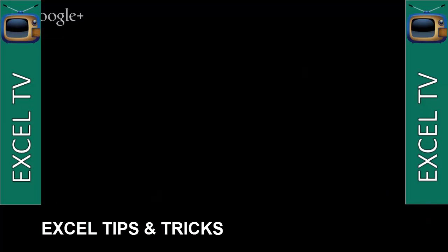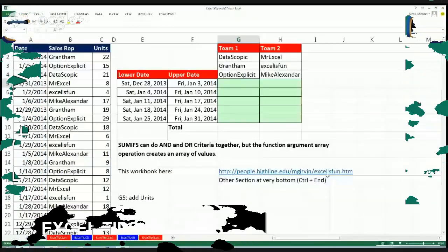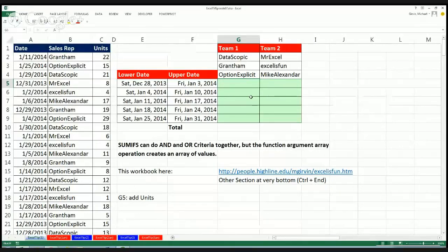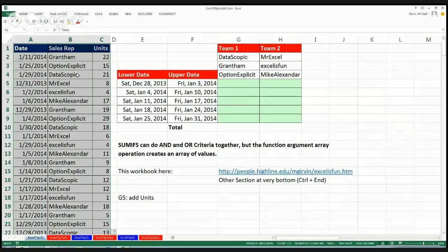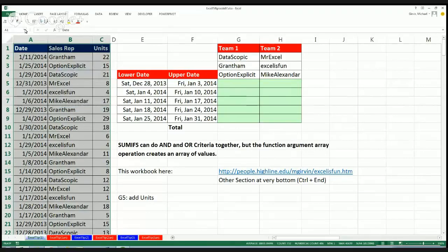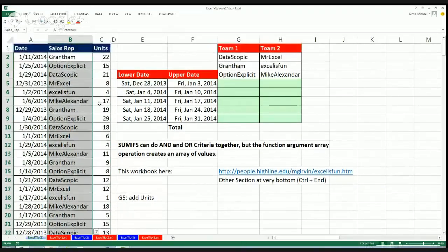Okay, and this workbook is at this website here. Everyone always asks how to get to the bottom — it's Control+End. Here's our setup. We're going to do an array formula. So we have date, sales rep, units. We should probably just name this. I'm going to Control+Asterisk and then Control+Shift+F3. That's going to ask me do I want the name from the top and from the left — I definitely don't want the left, so I'm going to click okay. Now I'm going to test that. Sales rep — that's much better.